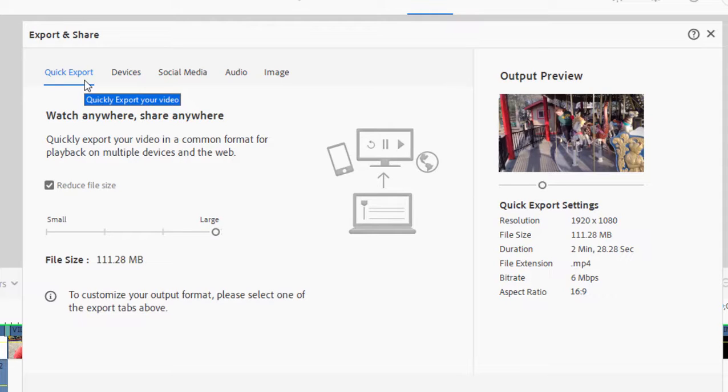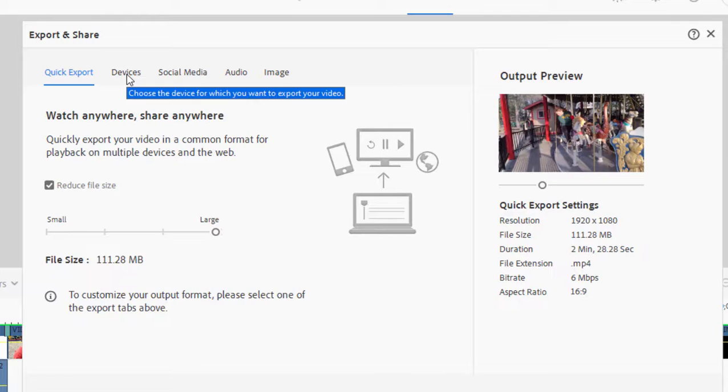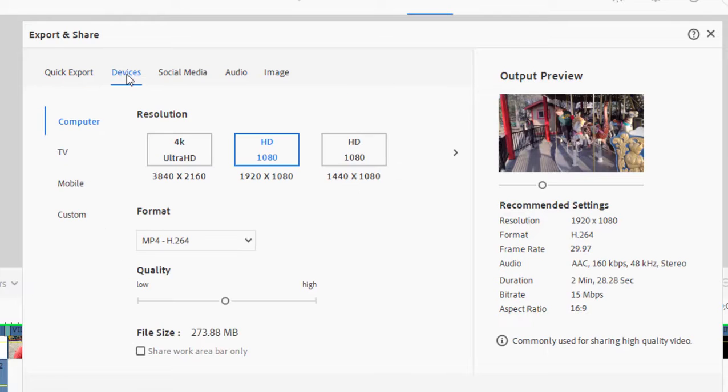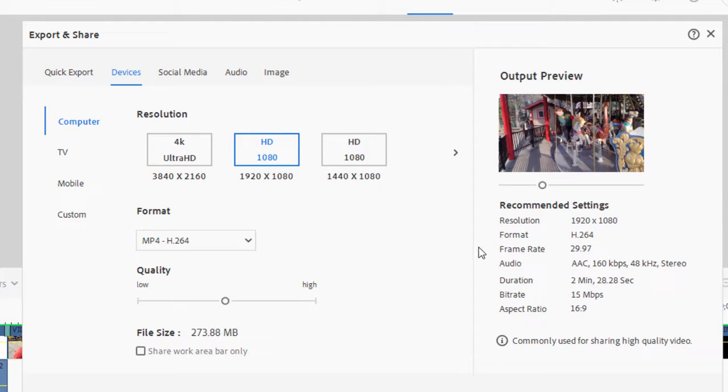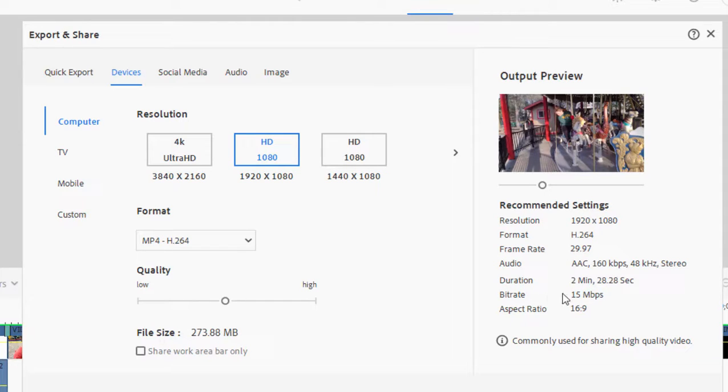Right now, if you look over here on the right under Quick Export Settings, you'll see the file size is about 112 megabytes. If I go under Devices here at its default setting, this output for 1920 by 1080 would actually create a file that, if you look down here, is 273 megabytes. So it's nearly twice the size but it's three times the bit rate.